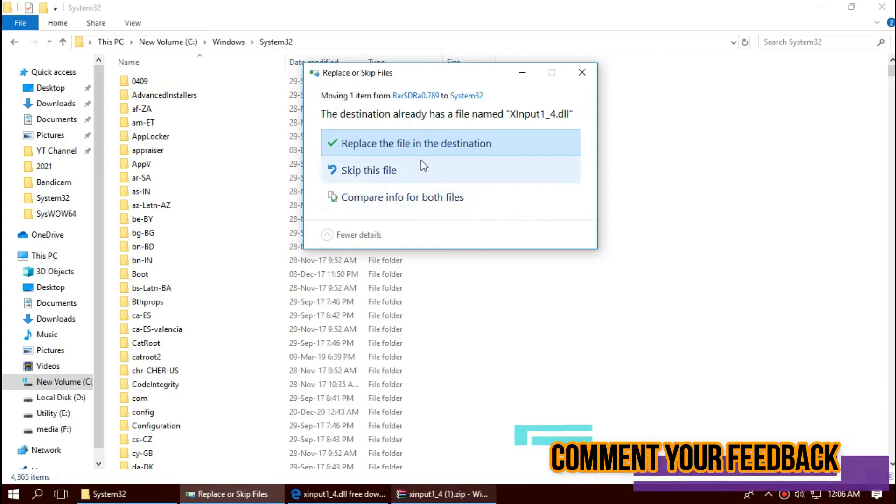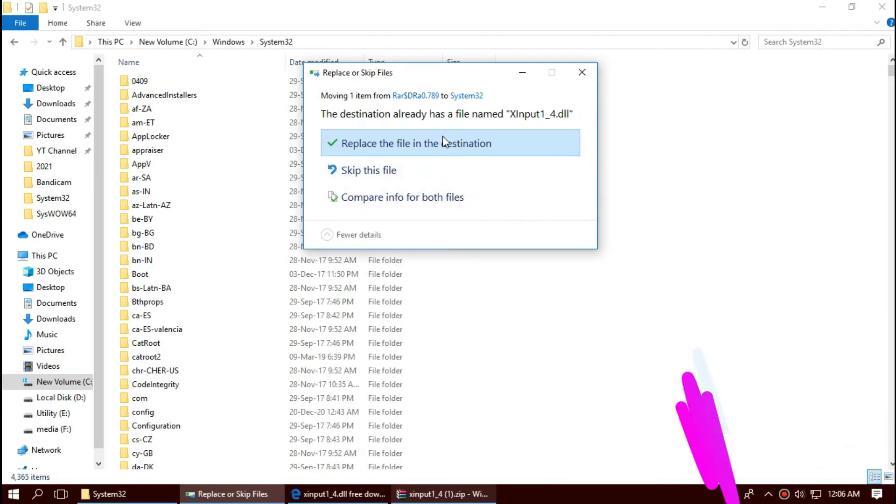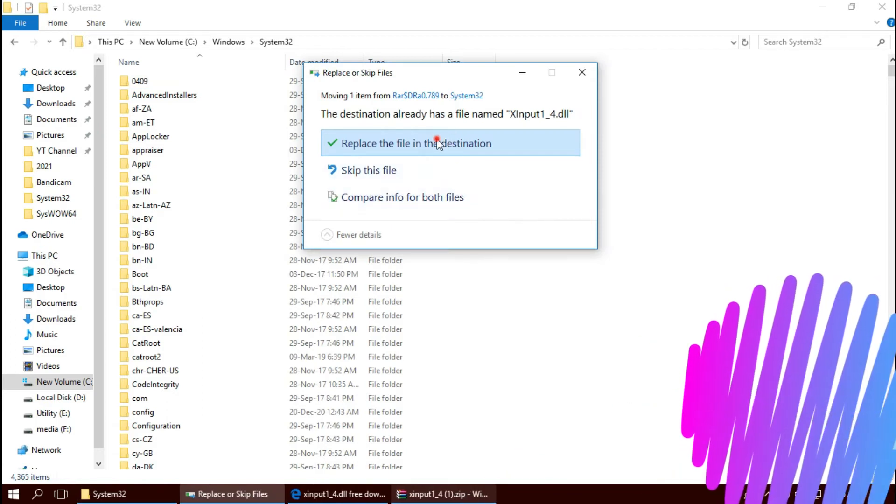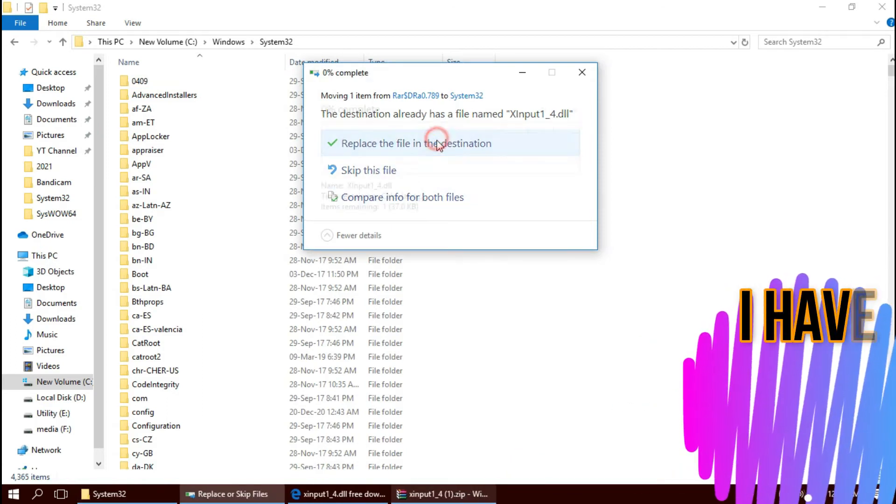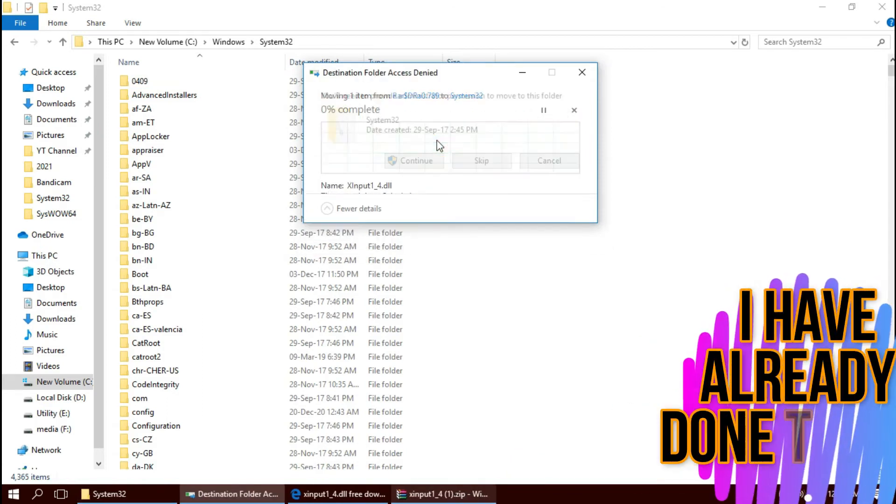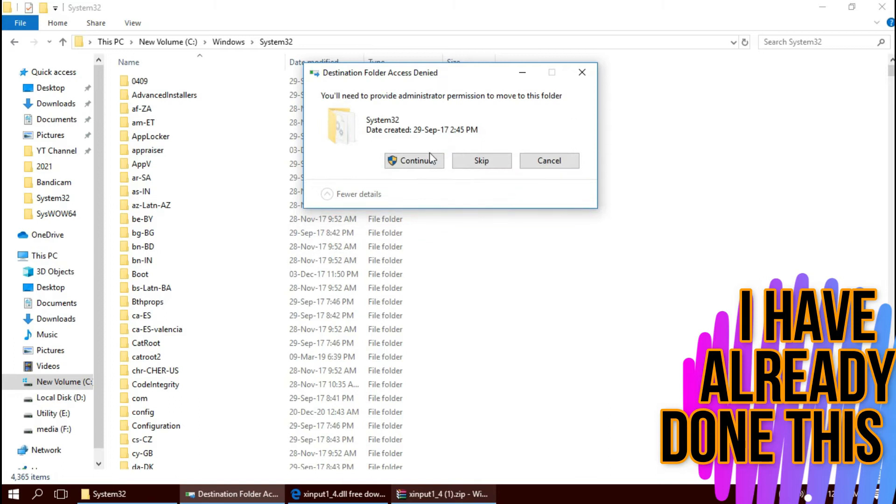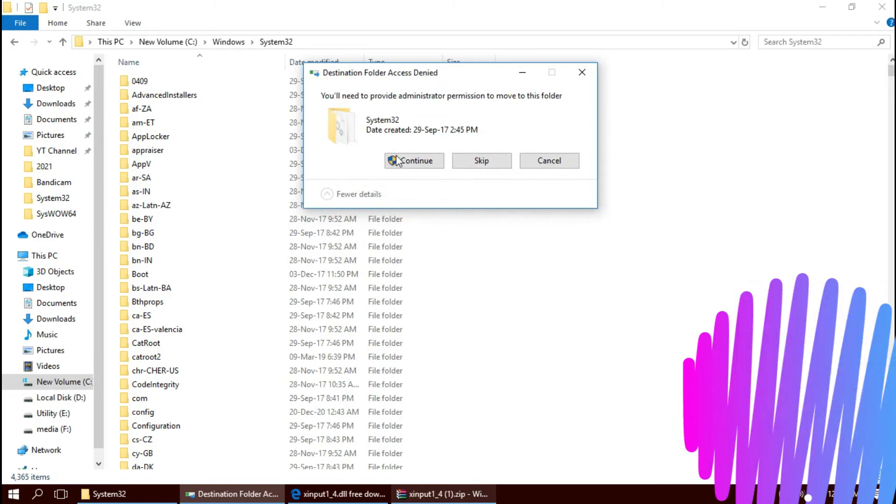And click on continue to give administrator access.